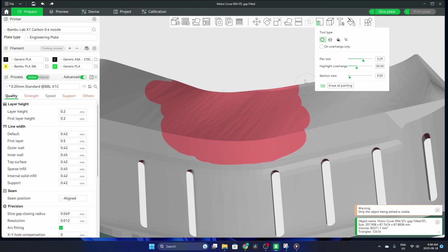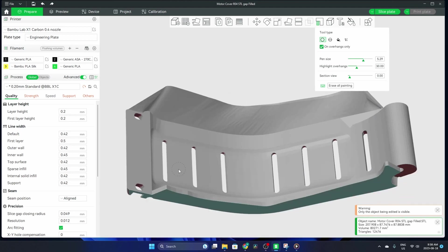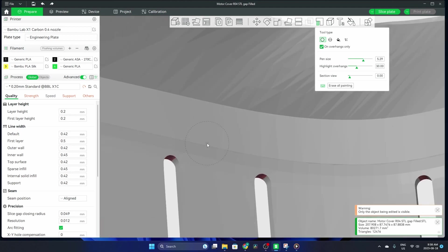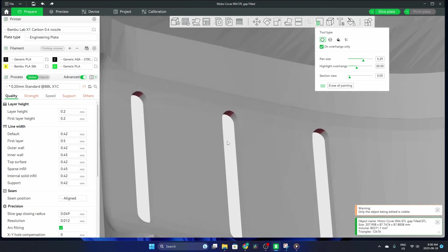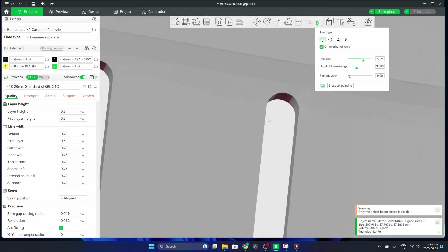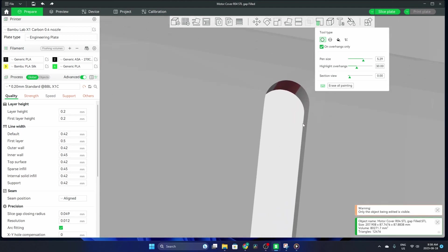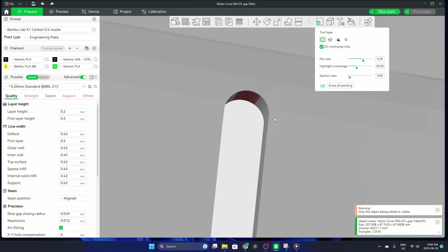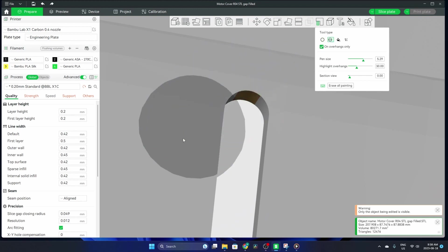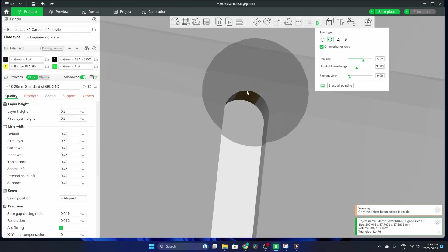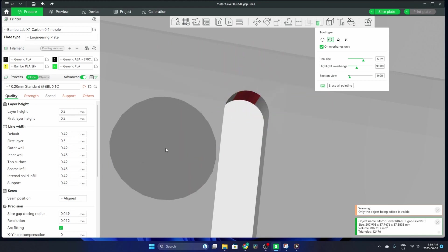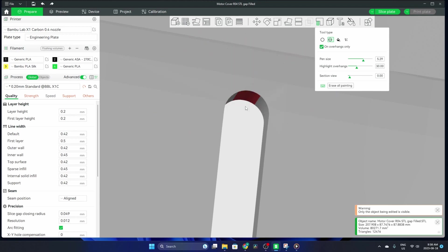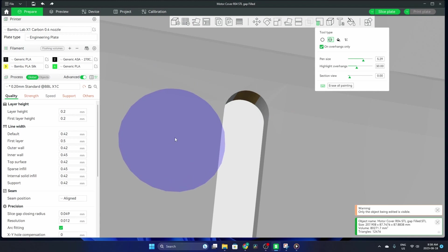One last option I want to show you is the on overhangs only option, which means it's only going to paint these red sections. So I use this sphere and try to paint—it only painted that little spot there. I'm going to right click for red, and it's only painting that surface. Left click for green, you can see it changed color slightly.